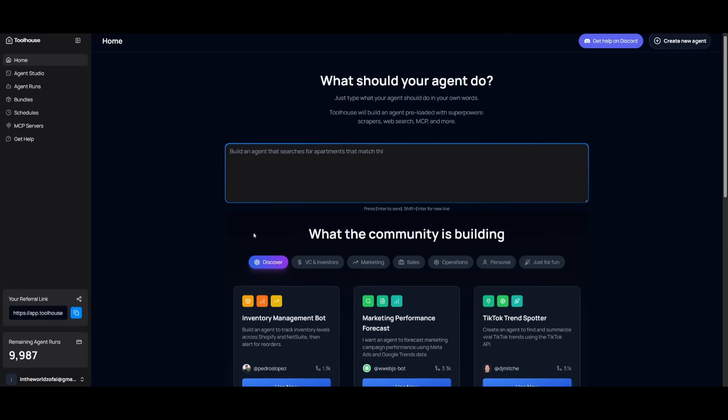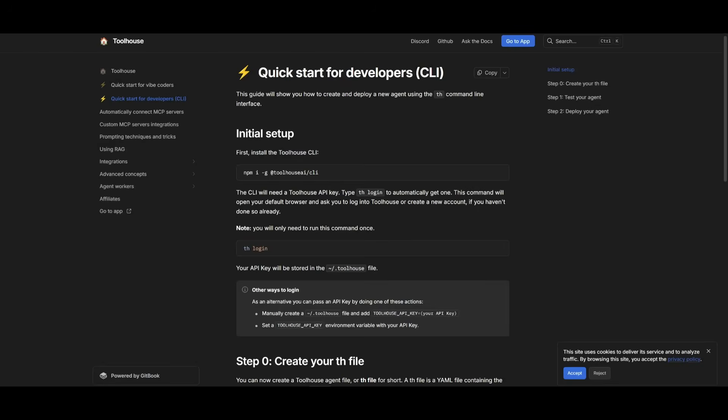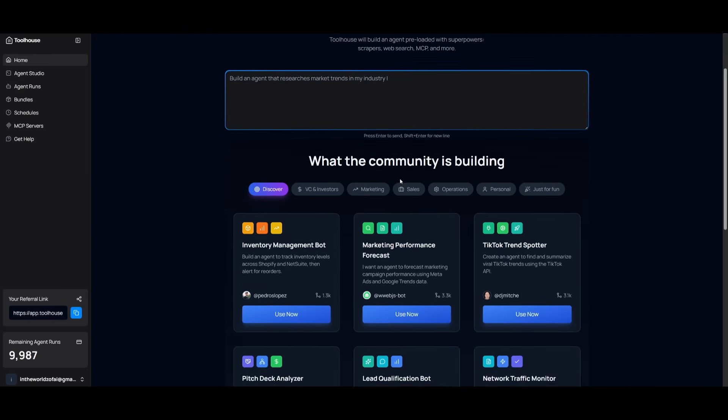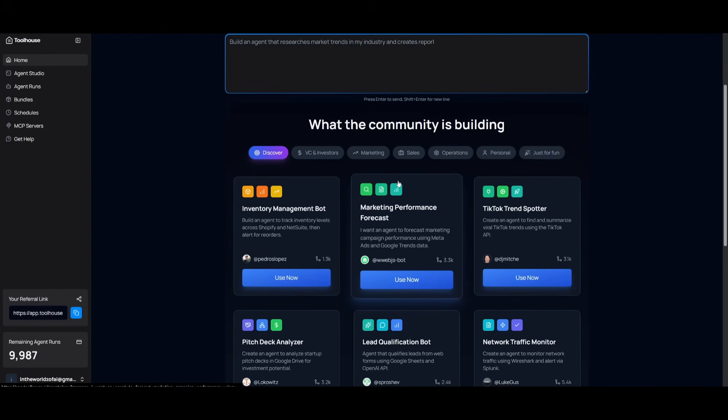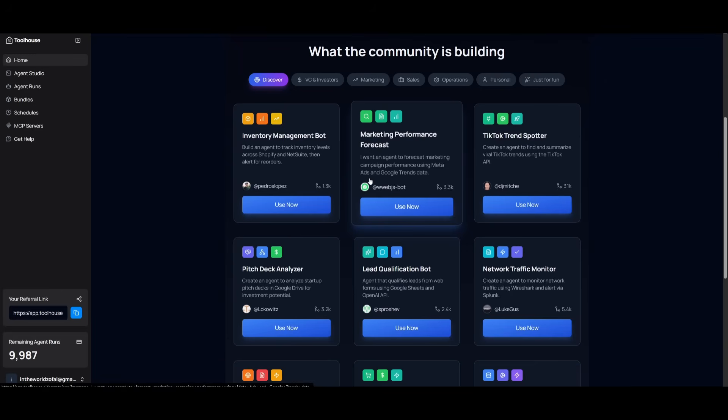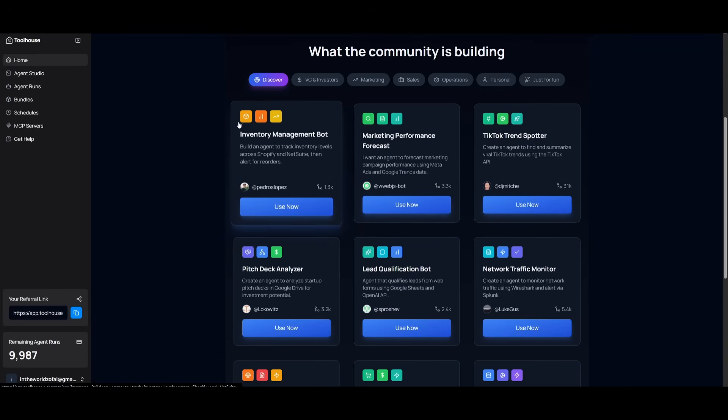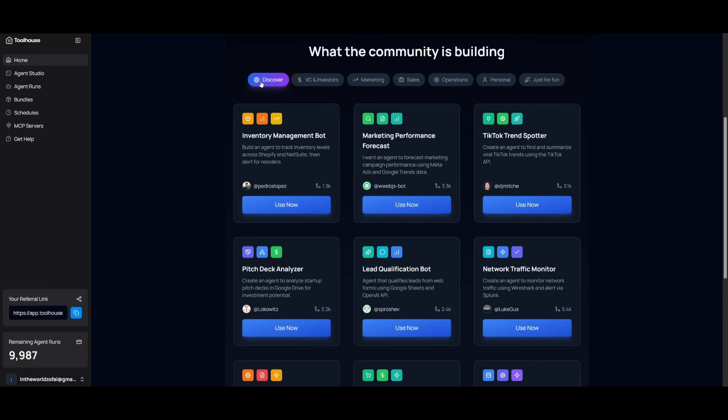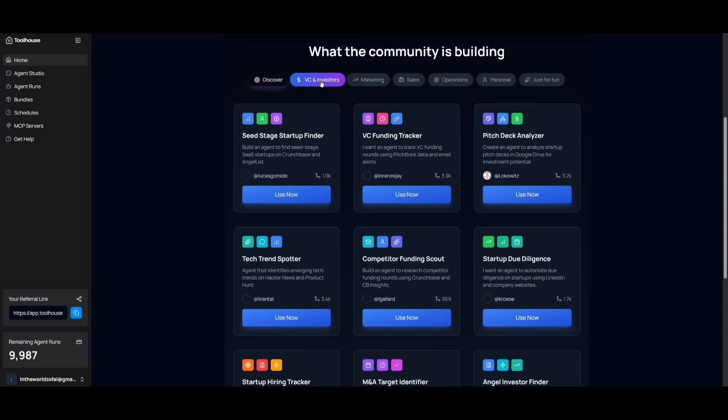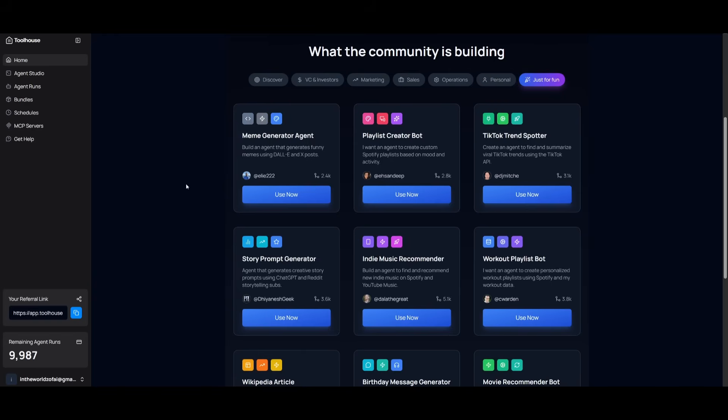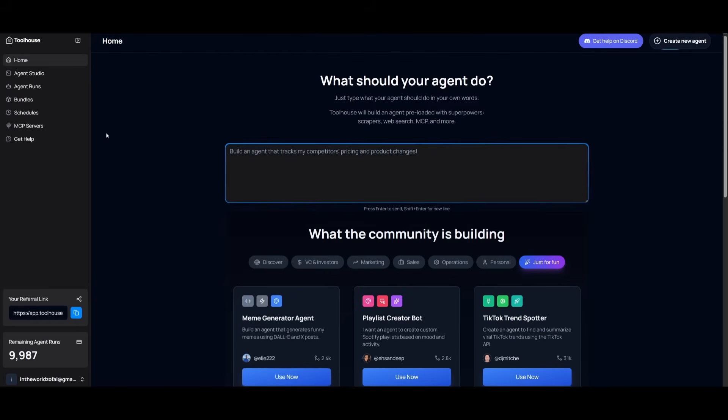You can either use the Agent Studio, where you can simply type in a prompt in plain natural language to build out your agent, or you can use the CLI to build it out as well. I'll showcase the CLI method later in the video. But this is essentially where you can describe anything you want your AI agent to do, and it will be fully built out. There's also a couple of different pre-built options you can work with, different agents in different domains that have been already configured. You can discover all of these different agents amongst these categories so you can easily get started with a template.